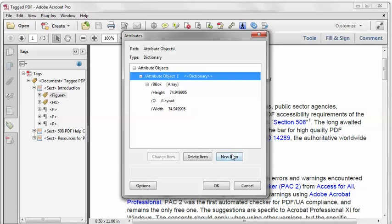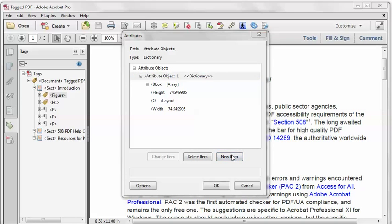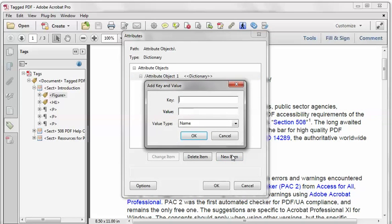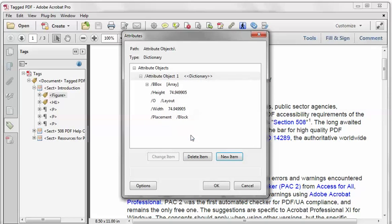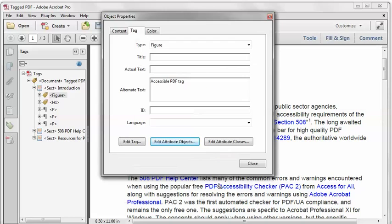I'll click New Item. And the key that I want is Placement. The value is Block, B-L-O-C-K. I'll click OK. OK again.